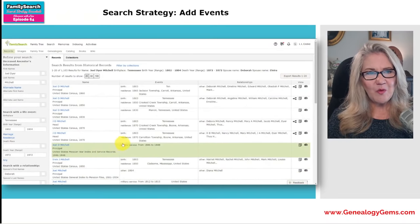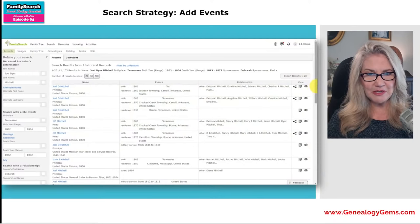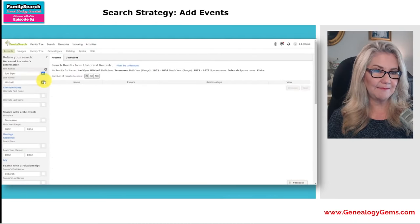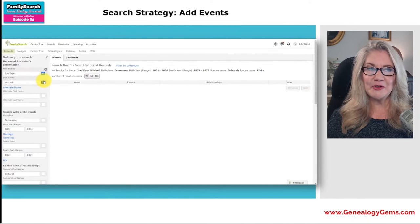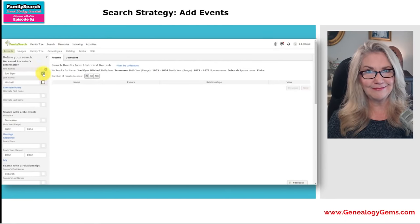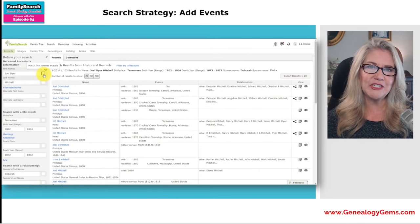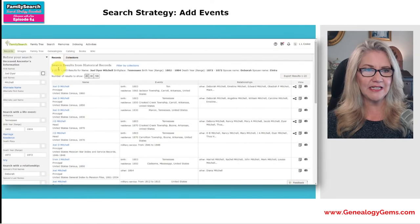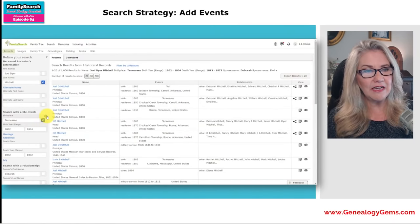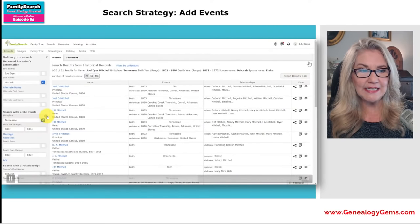Let's run that search for Joel Mitchell. Type in Tennessee. Here's my range: 1802 to 1804. We could also add multiple events — I'm going to click death and put in the exact year of 1872. And then down here we could add a spouse's first name. In fact, Joel was married twice, so I can click it again and put in both wives' first names in one search. We got 20 results on page one out of 1,100 total, and I see Deborah Mitchell mentioned many times.